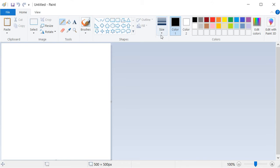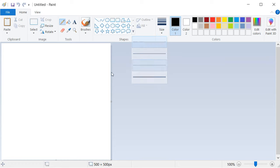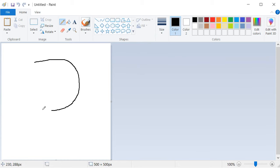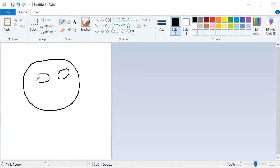To launch the program Paint, click on the Start button and type Paint. Click on the icon of the program and wait two seconds to see the welcome screen of the program Paint.